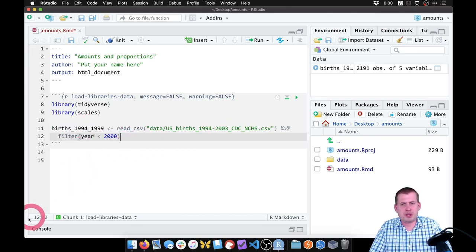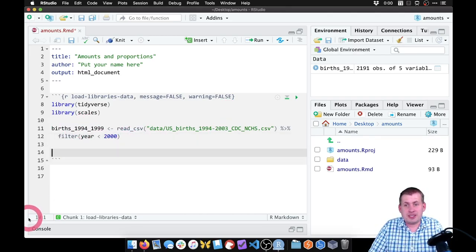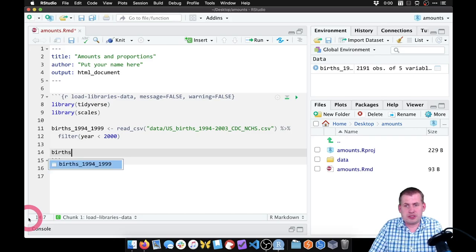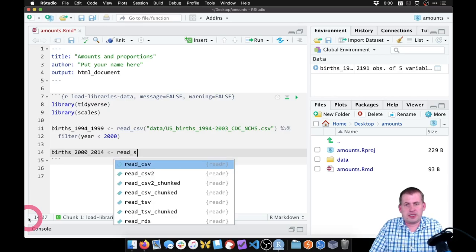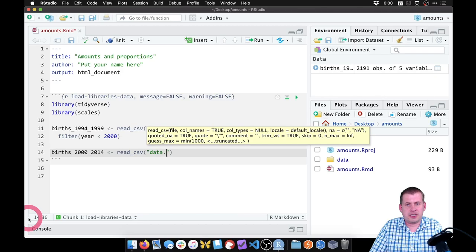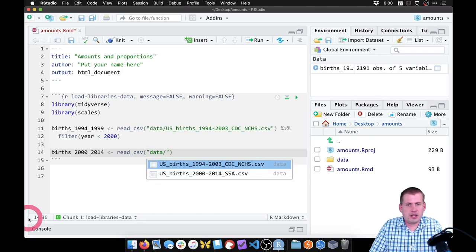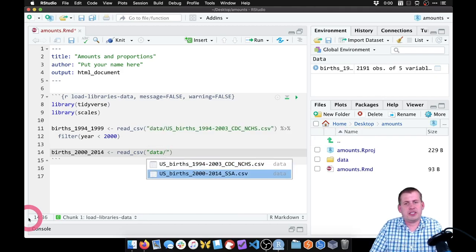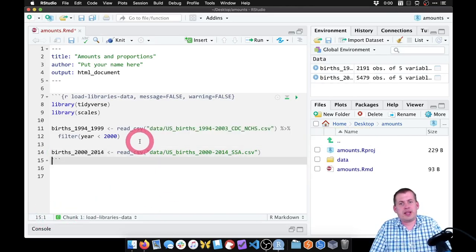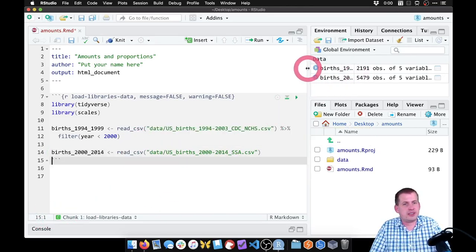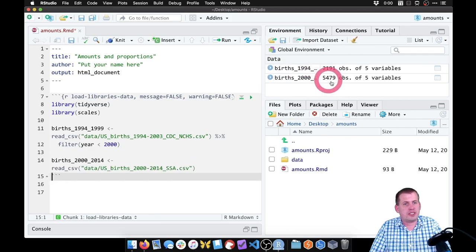We want to load our second dataset here. So we're going to say births_2000_2014, and we're going to say read_csv, just like before — this is in our data folder. We want the second file, us_births_2000_to_2014. We don't need to do any filtering on that because it has the years that we want already. So if we run that, we should now have two datasets covering different years there.